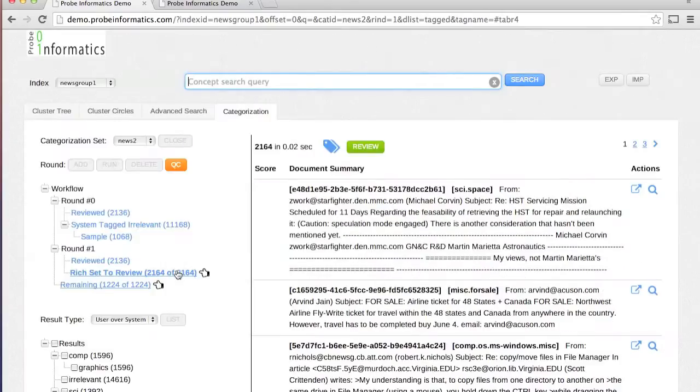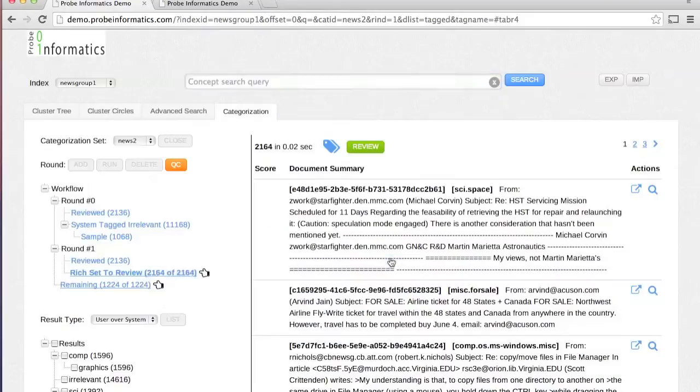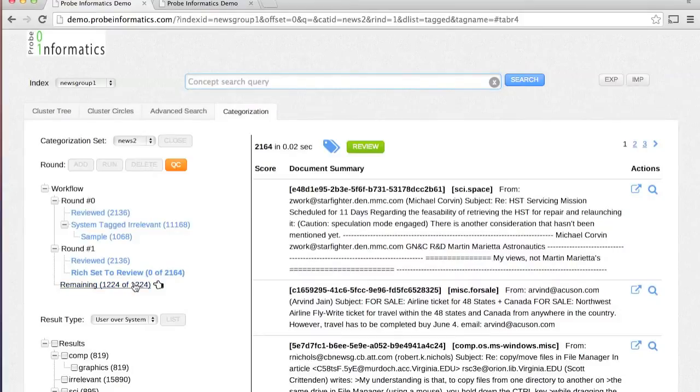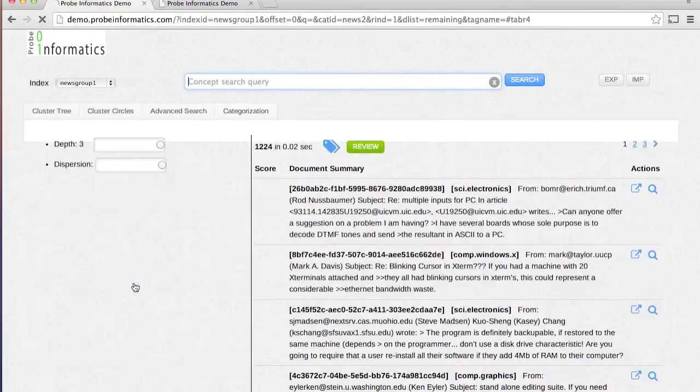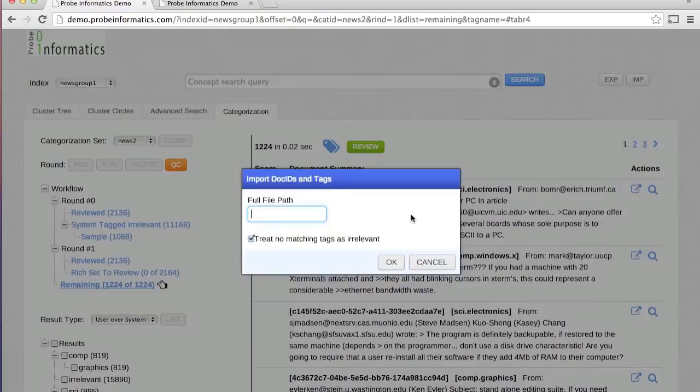The rounds are guaranteed to terminate with statistically accurate fully tagged document collection. The same document collection can be organized into multiple categorization sets if required.